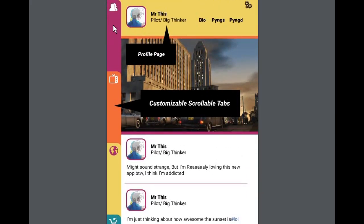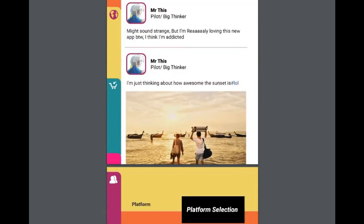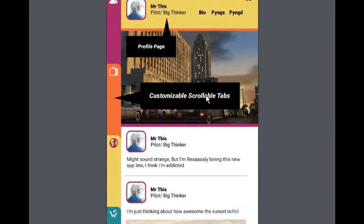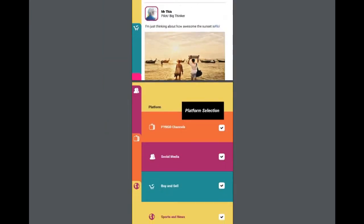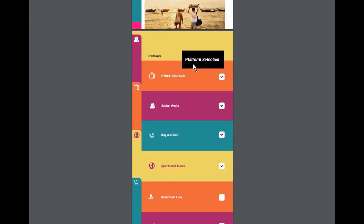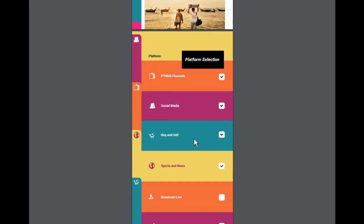So on the left side, on the left bar, you'll have the functionality. So this will be social. This is maybe video. This will be maybe news. And this will be buying and selling. So on the left side, you have customizable scrollable tabs. And then as you scroll down, you have an option where you can select a platform of choice, as I said before.